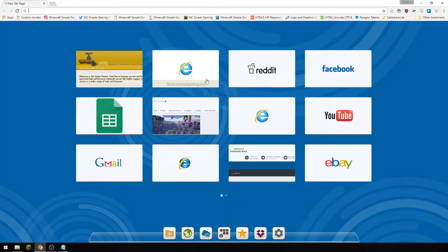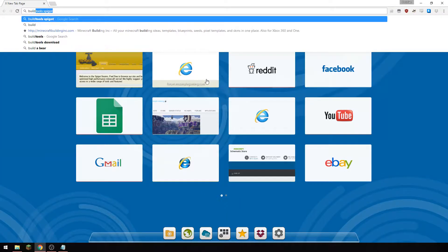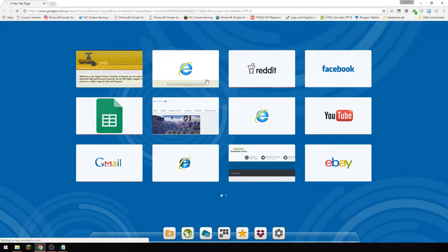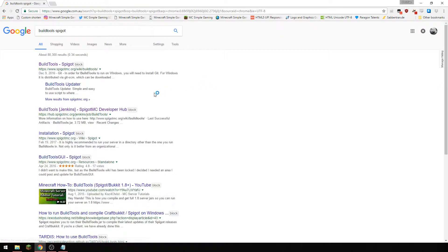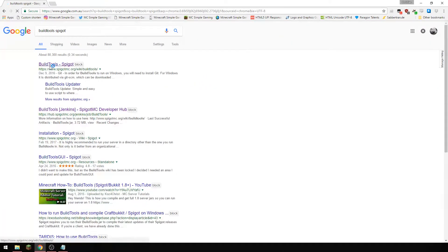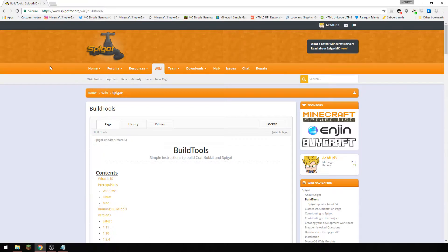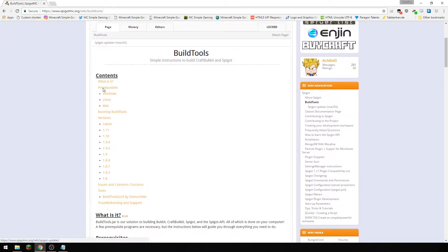I'm going to open up Chrome here. I'm going to type in build tools spigot. It's going to be this one here. Now there are a few requirements to do this.